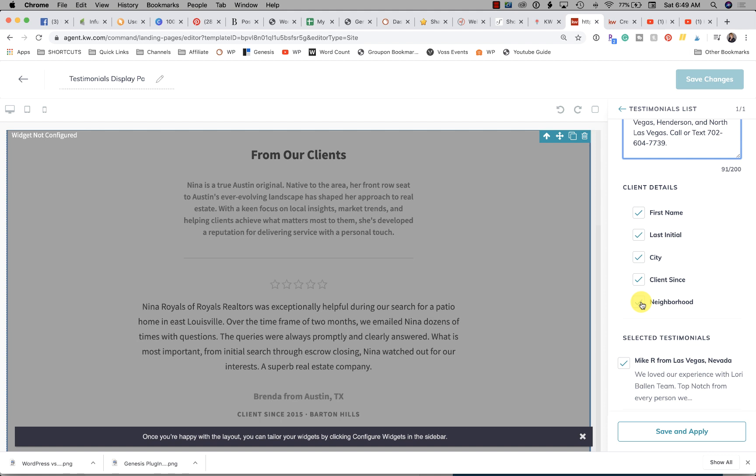You can choose to leave that in there or not. Anything you want or don't want—if you want it, leave it checked; if you don't, uncheck it.